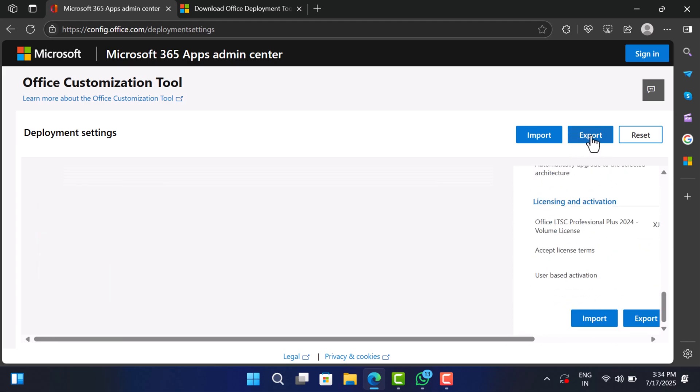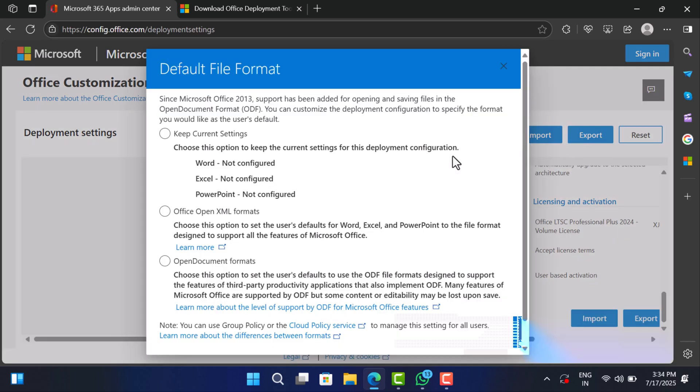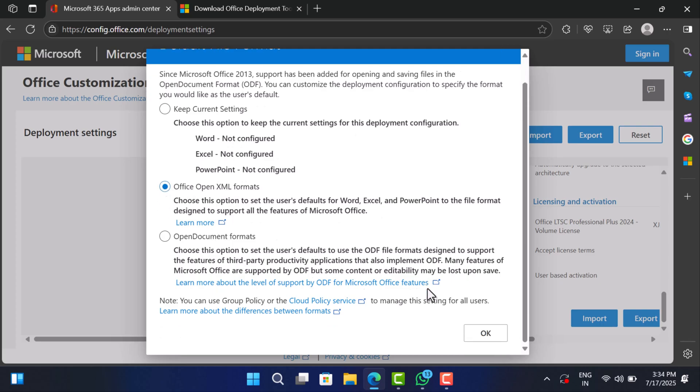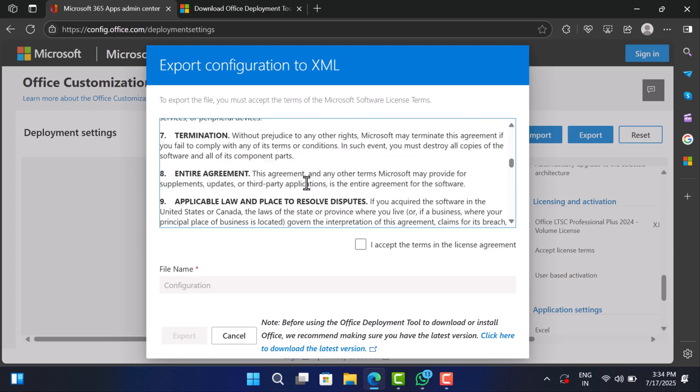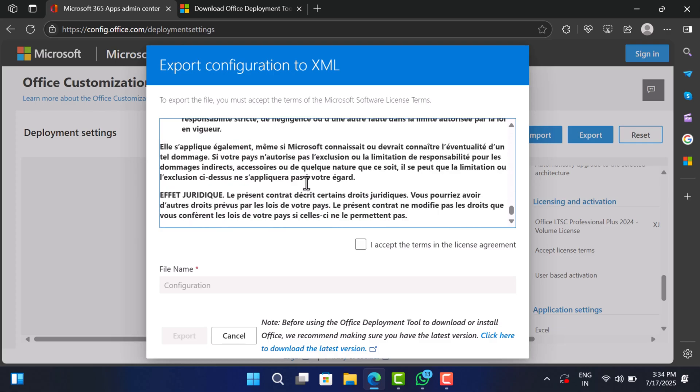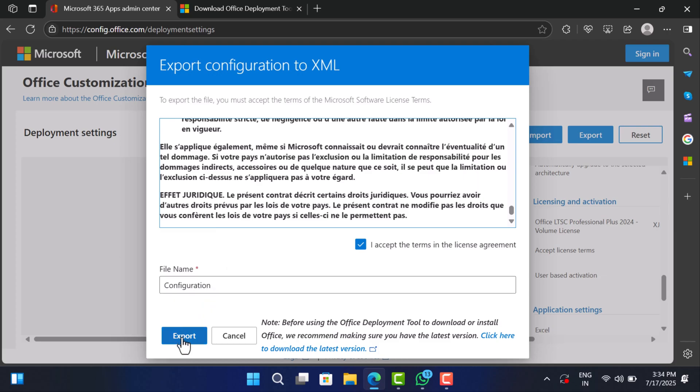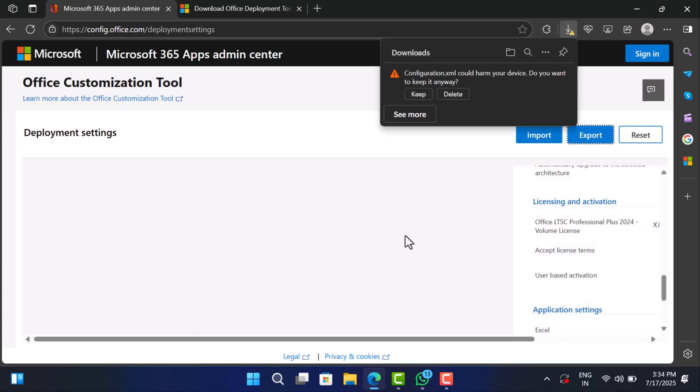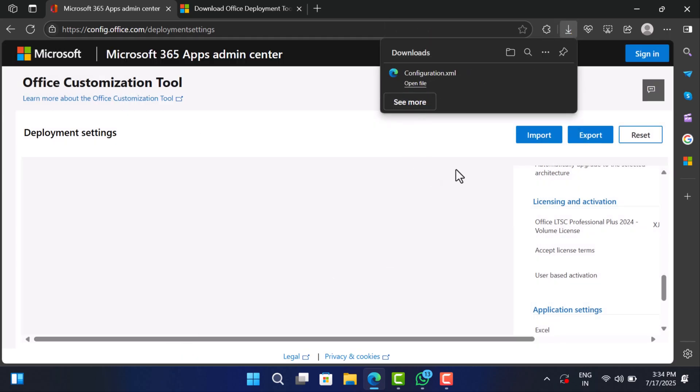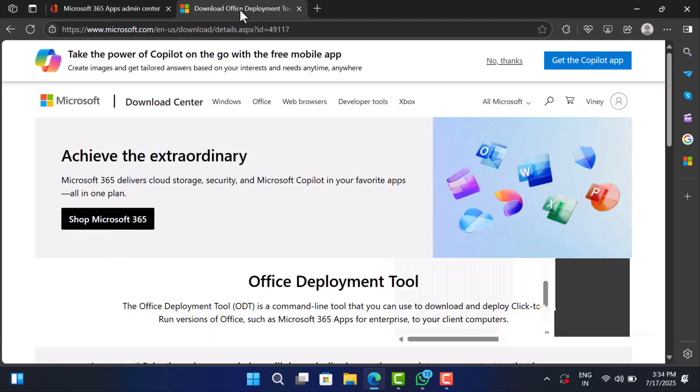Hit export. Choose Office Open XML Format. Accept the license agreement and download the configuration.xml file. Now we need the installer tool that will actually use the XML file to install Office on your system. For that we need to download Office deployment tool.